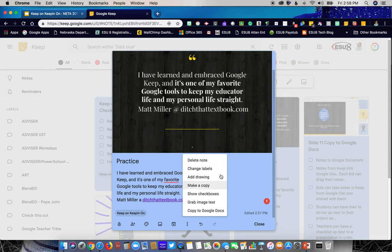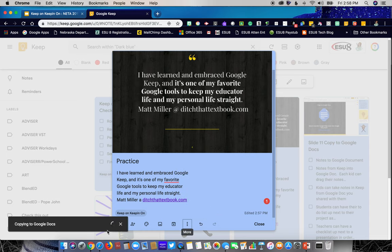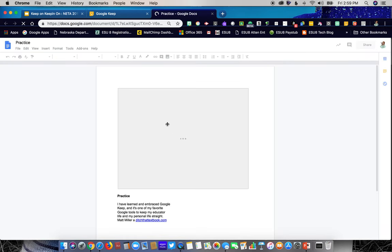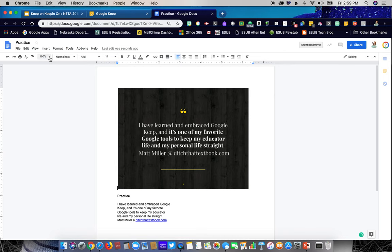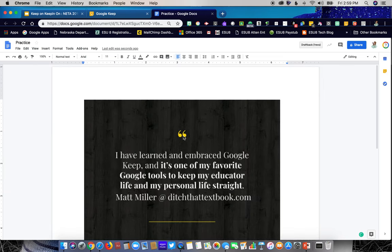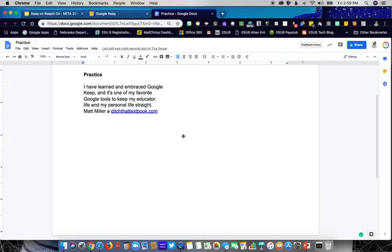In the three-dot menu there are options to delete the note, change or add labels, add a drawing, make a copy of the note, or change to checkboxes. There's also a 'Copy to Google Docs' feature — if I click that it copies the note's information into a Google Document. When I open that document it brings in not just the text but also any images from that note.